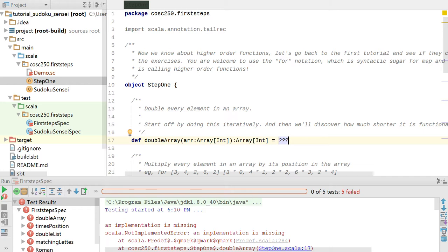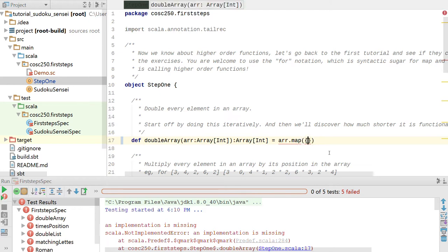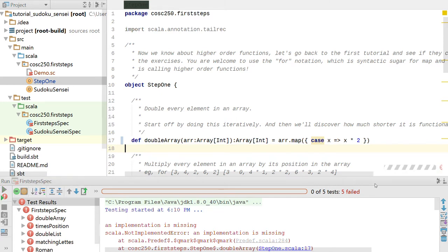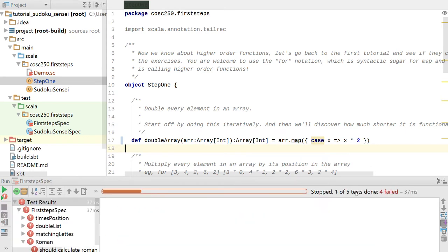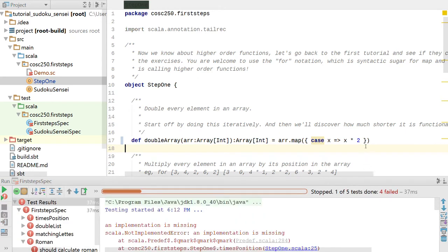The very first exercise gave you an array and asked you to double the elements. Many students did a while loop building up elements in a second array, but now I've introduced the map function. Map takes a function from integer to something else and applies it to each element. So we can say array.map, and using case notation: in the case where it's X - and X will always be an integer since it's an array of integers - we want the destination element to be X times 2. Let's save and rerun the tests.